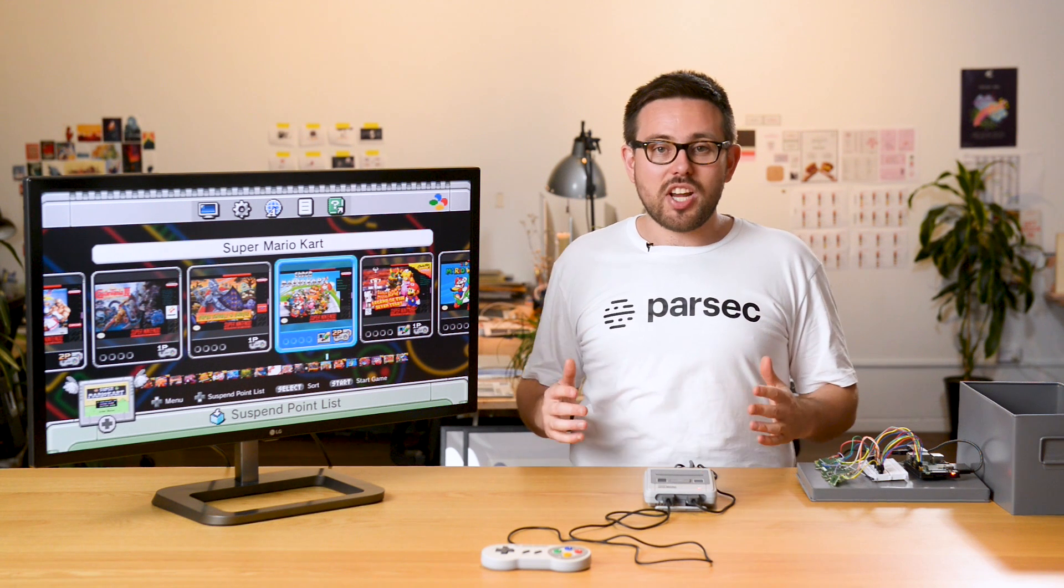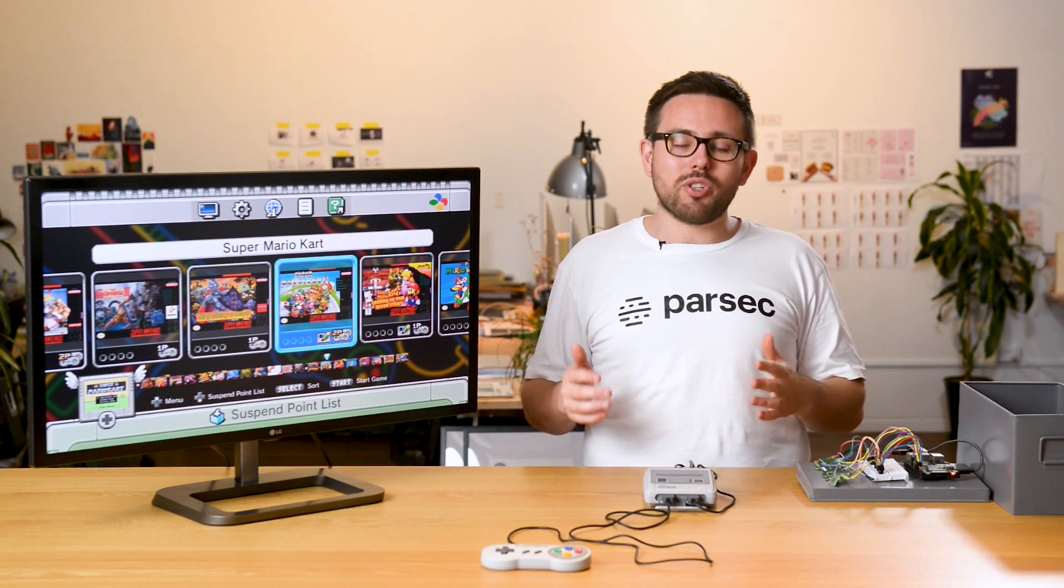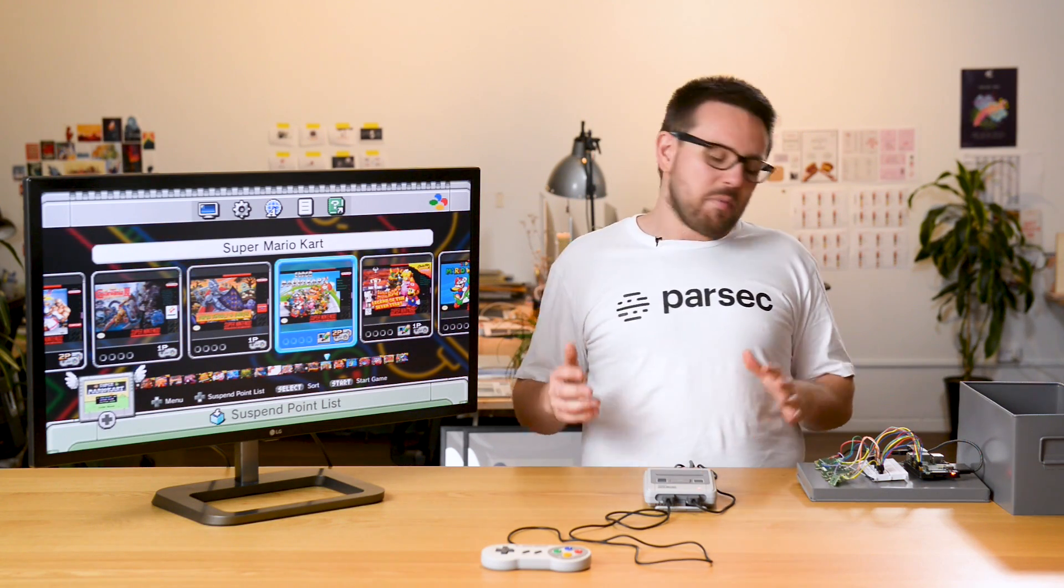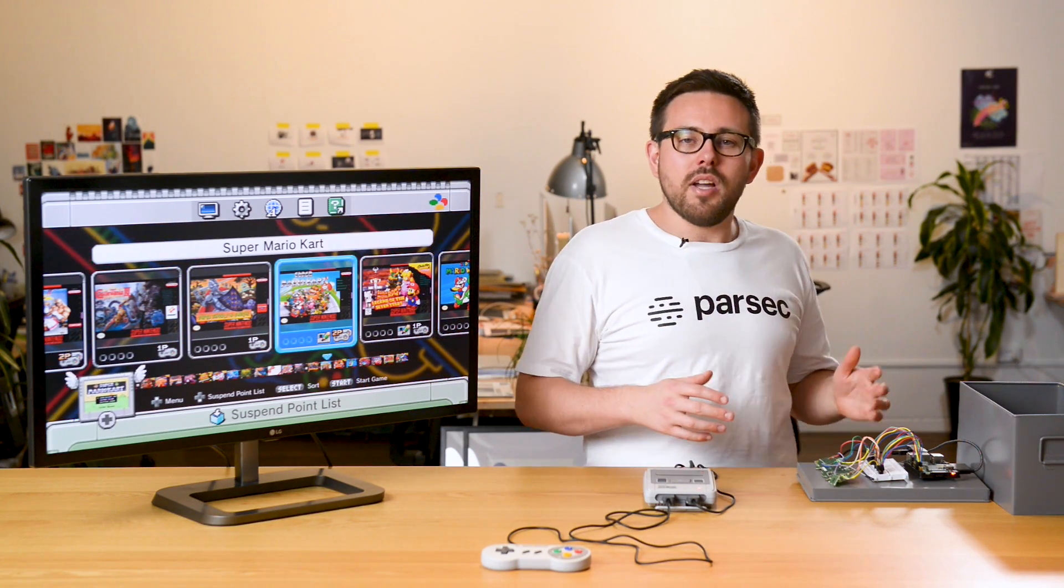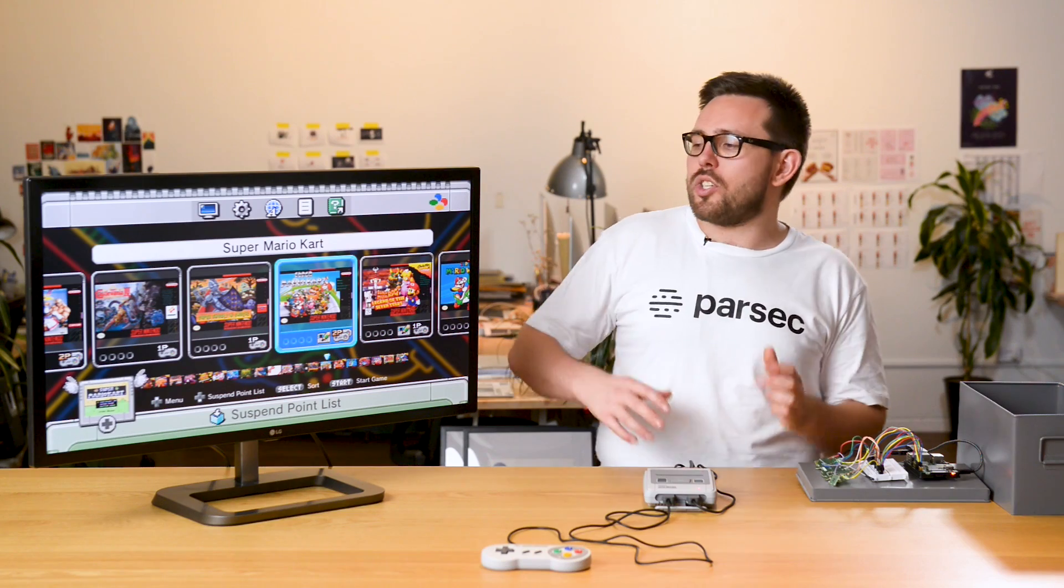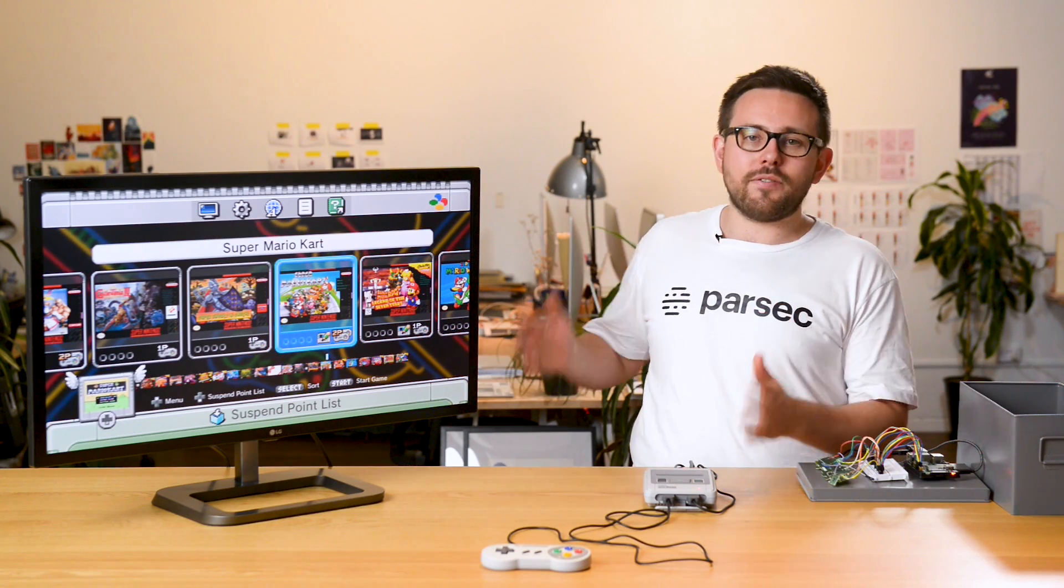Hey guys, my name is James and I'm the Technical Community Manager here at Parsec. Before we dive into all the technical stuff I thought it'd be cool to show you the gameplay first.